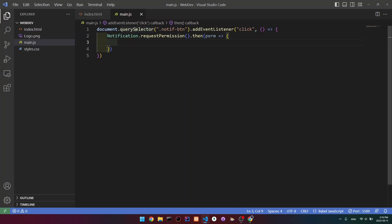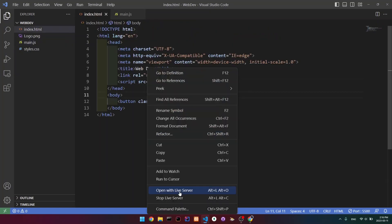Let's actually go here and open it with Live Server. I'm going to reset the permission first. Now if I click it, then you can see that I get this permission pop-up. And if I click allow, then now we're going to be able to get notifications.